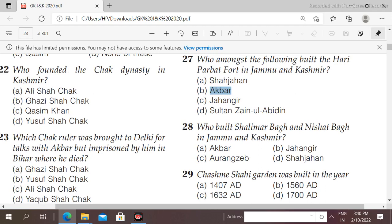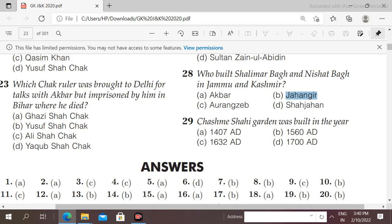Next question: who built Shalimar Bagh and Nishat Bagh in Jammu and Kashmir? Options: Akbar, Jahangir, Aurangzeb, Shah Jahan. The right answer is option B, Jahangir — Jahangir built Shalimar Bagh and Nishat Bagh in Jammu and Kashmir. Jahangir's Chashme Shahi garden was built in the year 1632 AD.